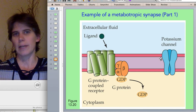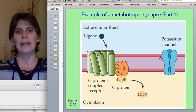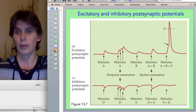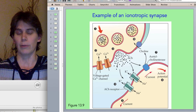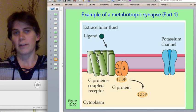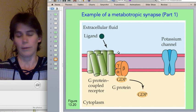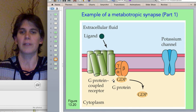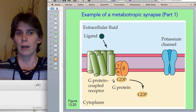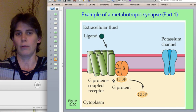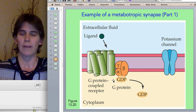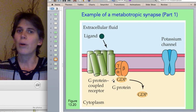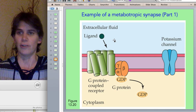A third advantage of metabotropic over ionotropic synapses is that it's possible to change something in the postsynaptic cell that is not an ion channel. At an ionotropic synapse, all you can do is open an ion channel — the receptor is the ion channel. But once a G protein-coupled receptor is activated, any number of signaling cascades might occur that could change vesicle trafficking to the membrane, involve other trafficking within the cell, change transcription or translation, the amount of some enzyme, or the rate of some other reaction. So there's a whole variety of things you can do with your neurotransmitter besides just opening ion channels.